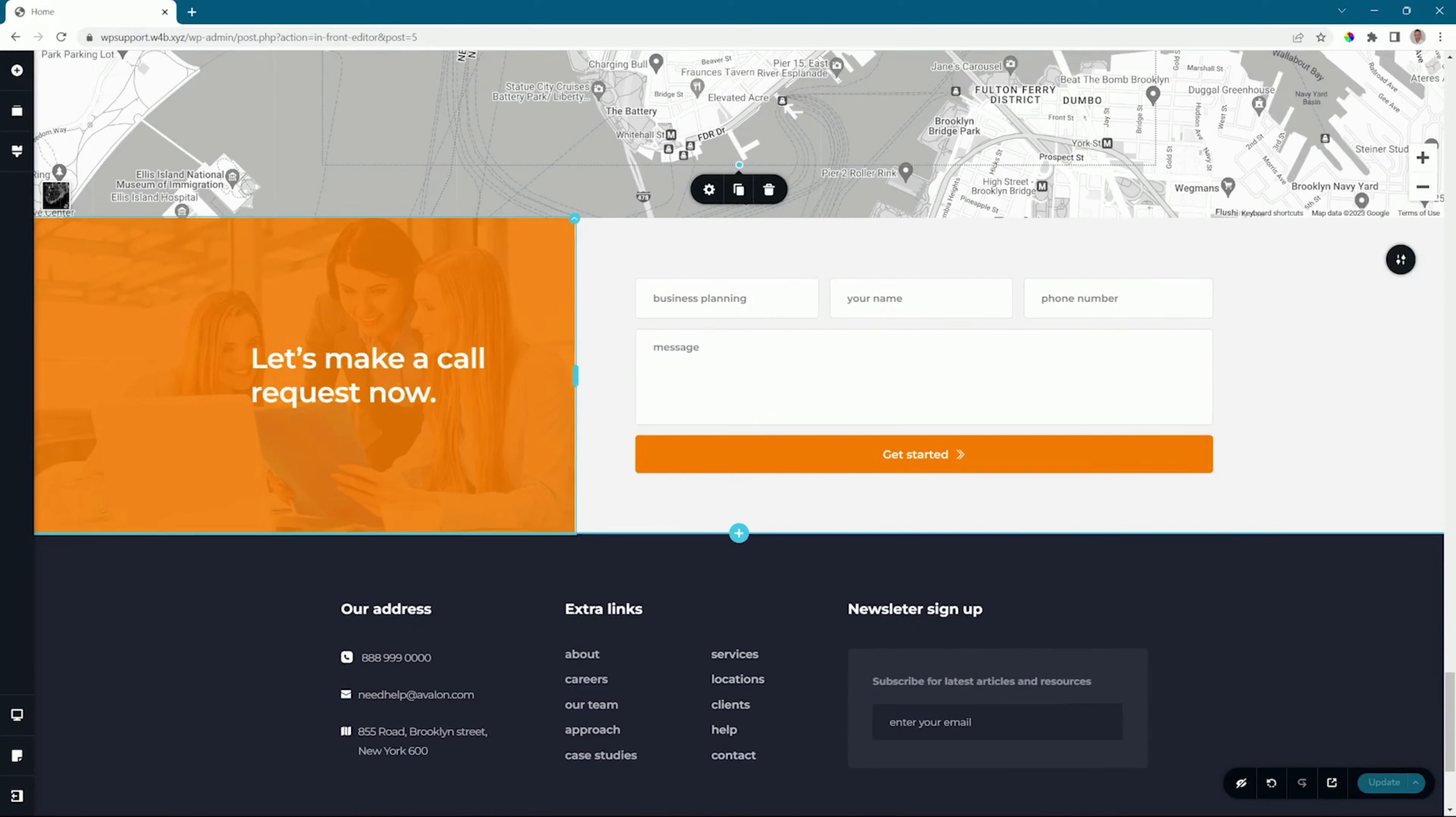GlobalBlocks is a great way to take a block that you've designed and use it again across your website on different pages. Whenever you make a change to one of those blocks, it will sync to the others and update them too.